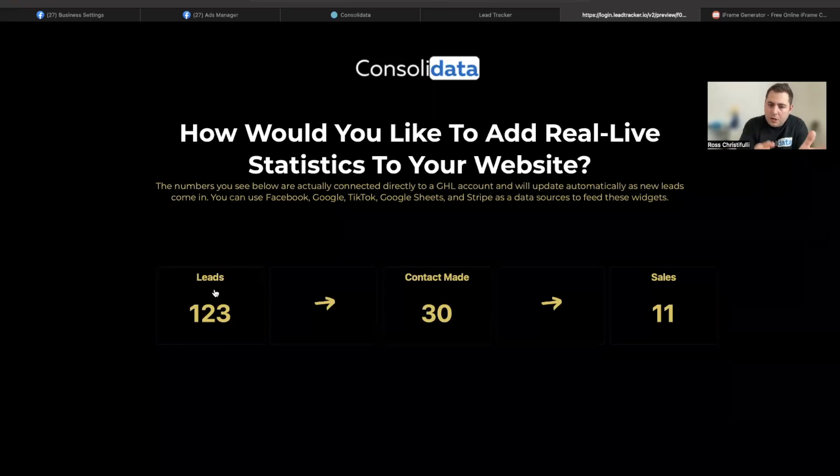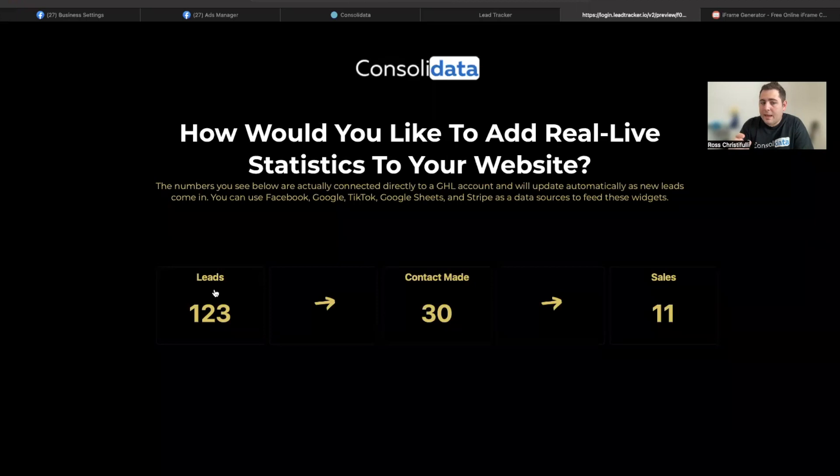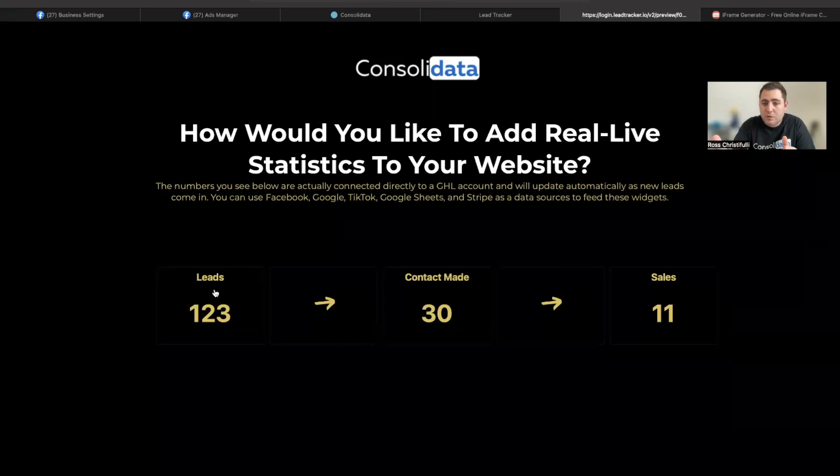These numbers that are listed on here are actually live and if more leads come in, it's going to update the leads in real time on here. More contacts come in, more sales, etc.